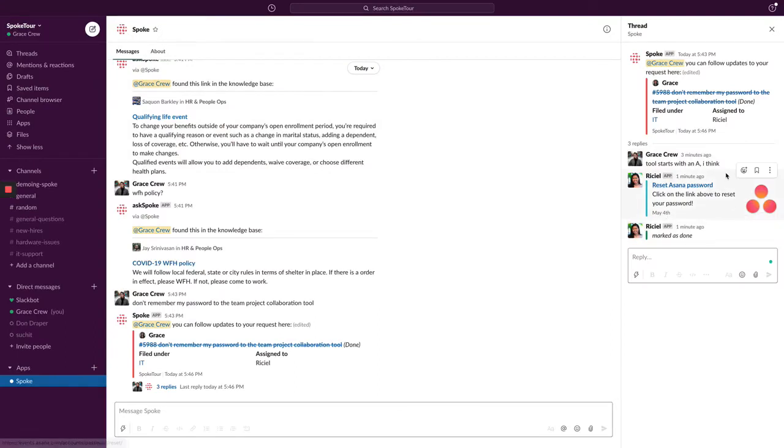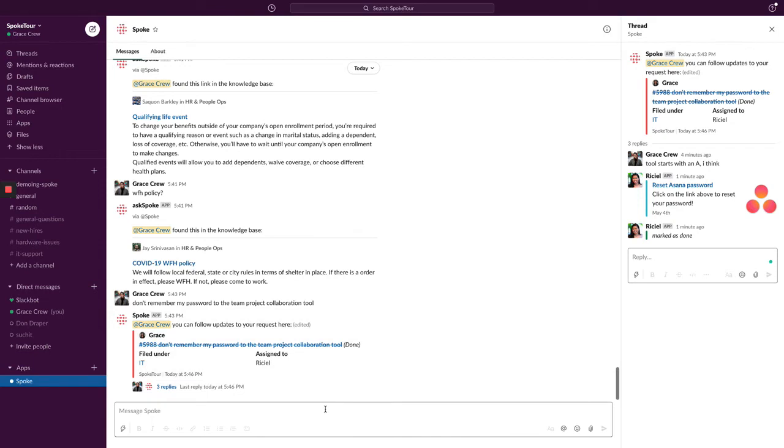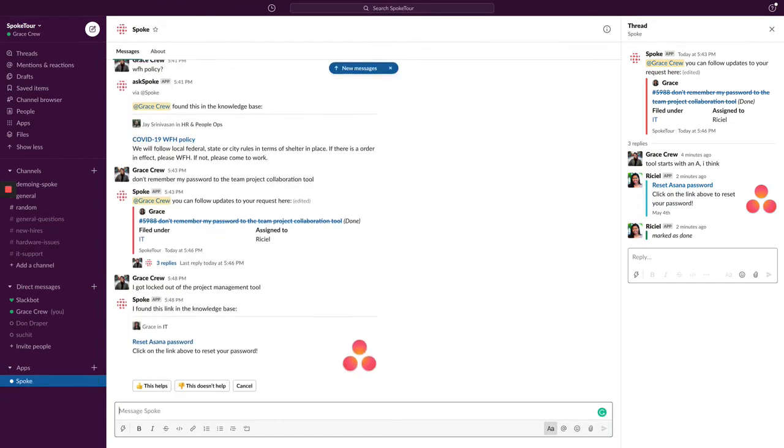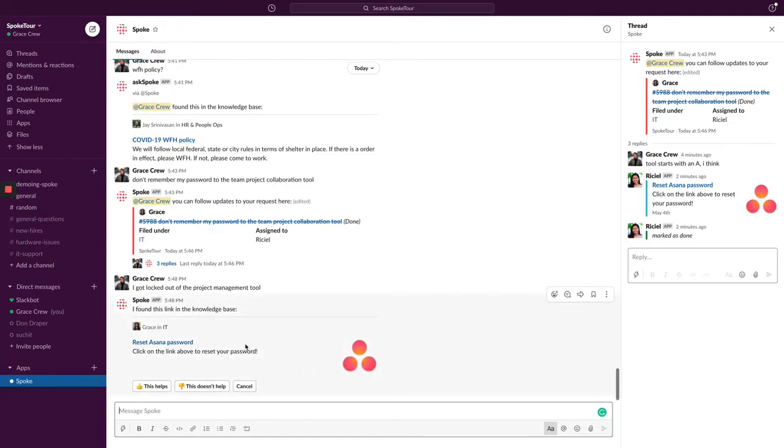As the user, I can see the answer directly in my Slack thread. Now that AskSpoke has learned the answer, let's see the auto-resolution at work. I'm going to ask my question again, but in a slightly different way, and let it know that I got locked out of my project management tool. You'll see that the bot got it right this time, so I'm going to click Yes, that helped.